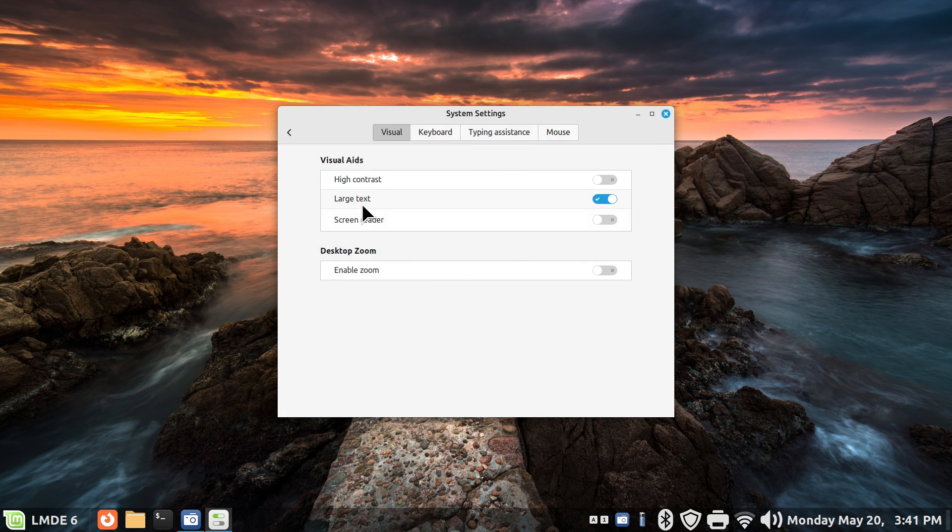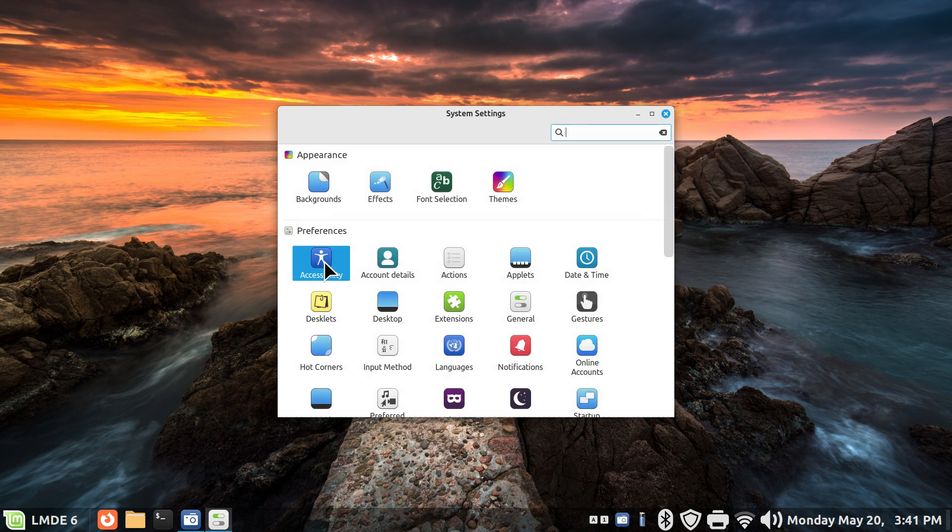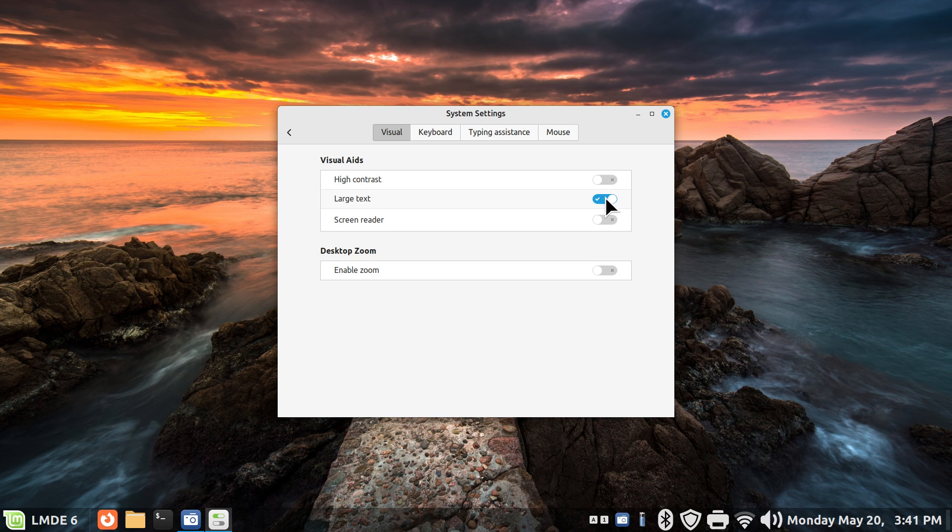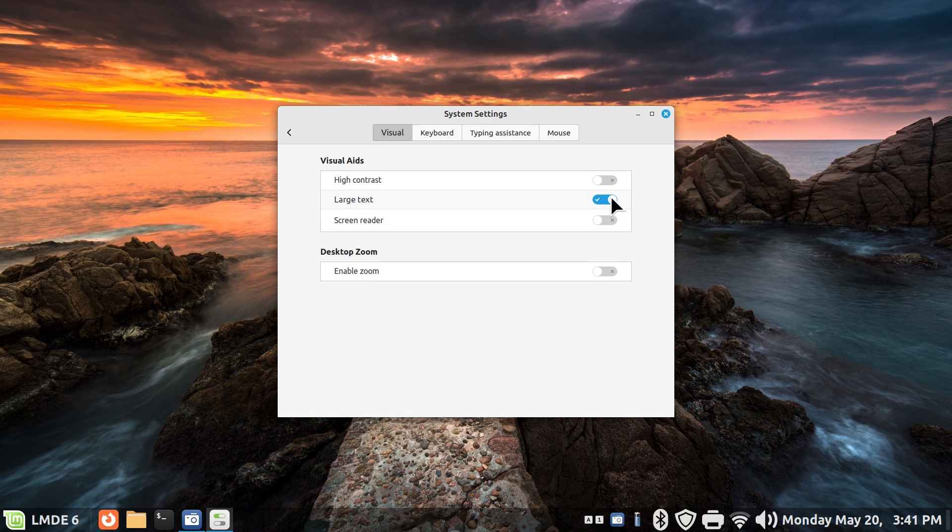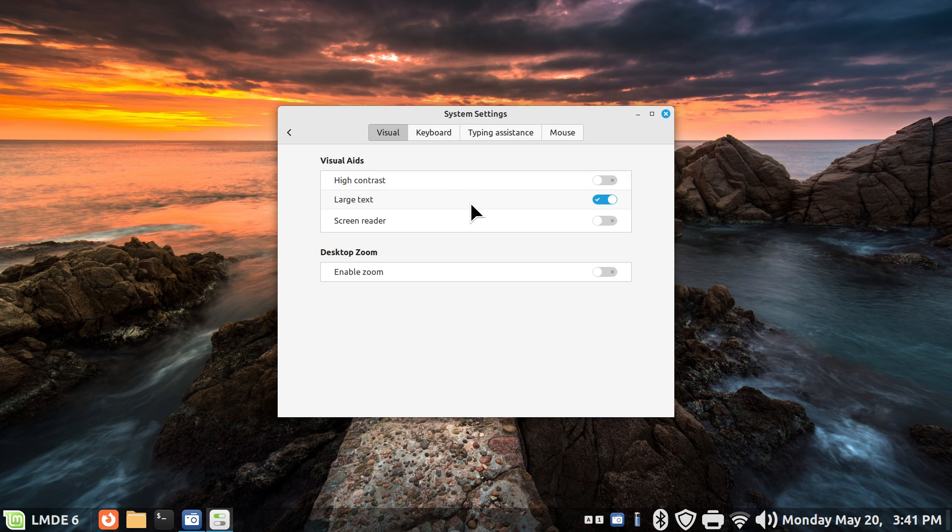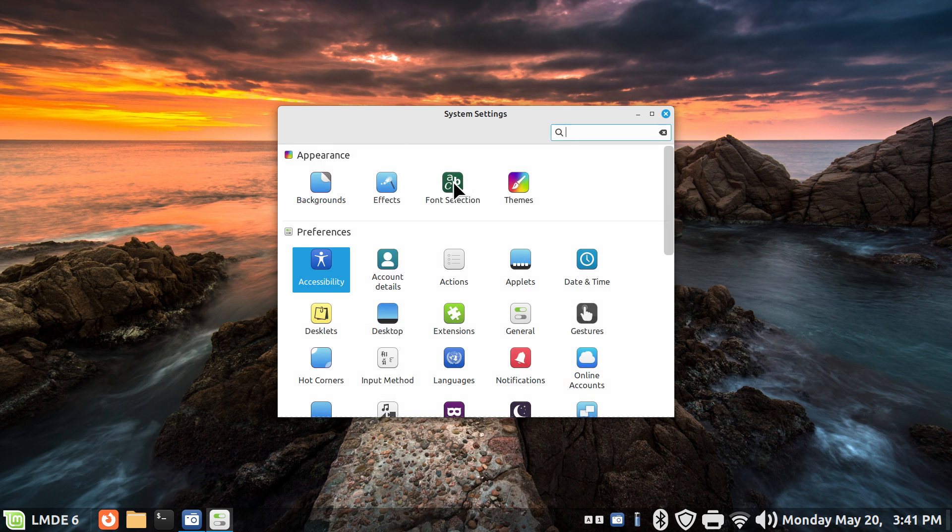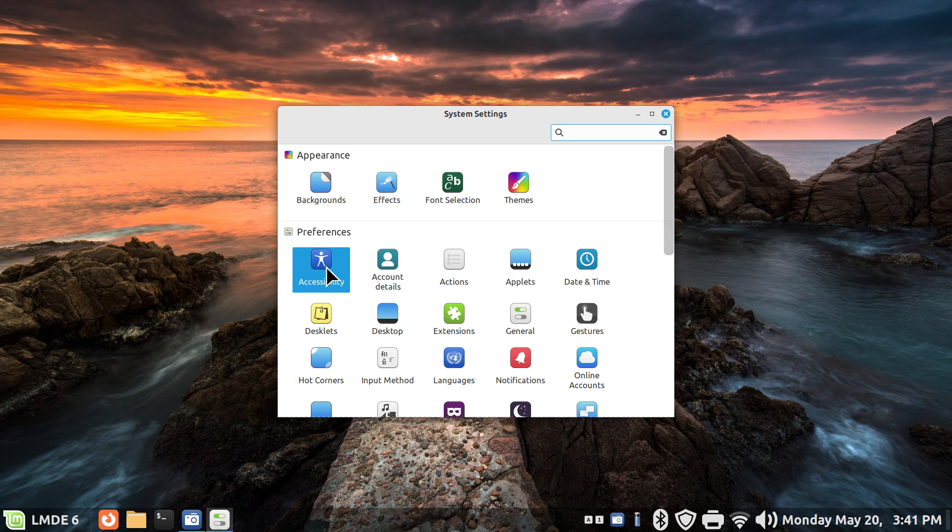So we have large text, one slider in the accessibility option. When this is on, the text is a little bit larger than normal. I'll turn this off and you can see the Monday May 20th get a little bit smaller. Smaller also, the LMDE6 is smaller, and now it's a little bigger. This is a scaling factor of 1.2 that actually has a direct relationship to your font selection.